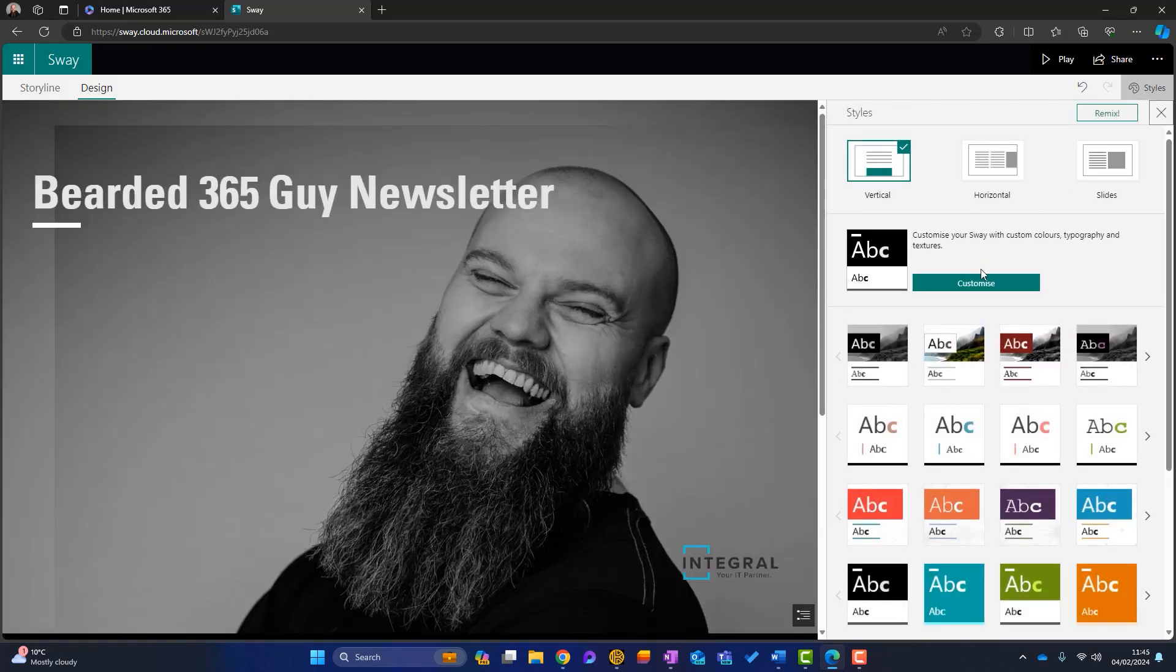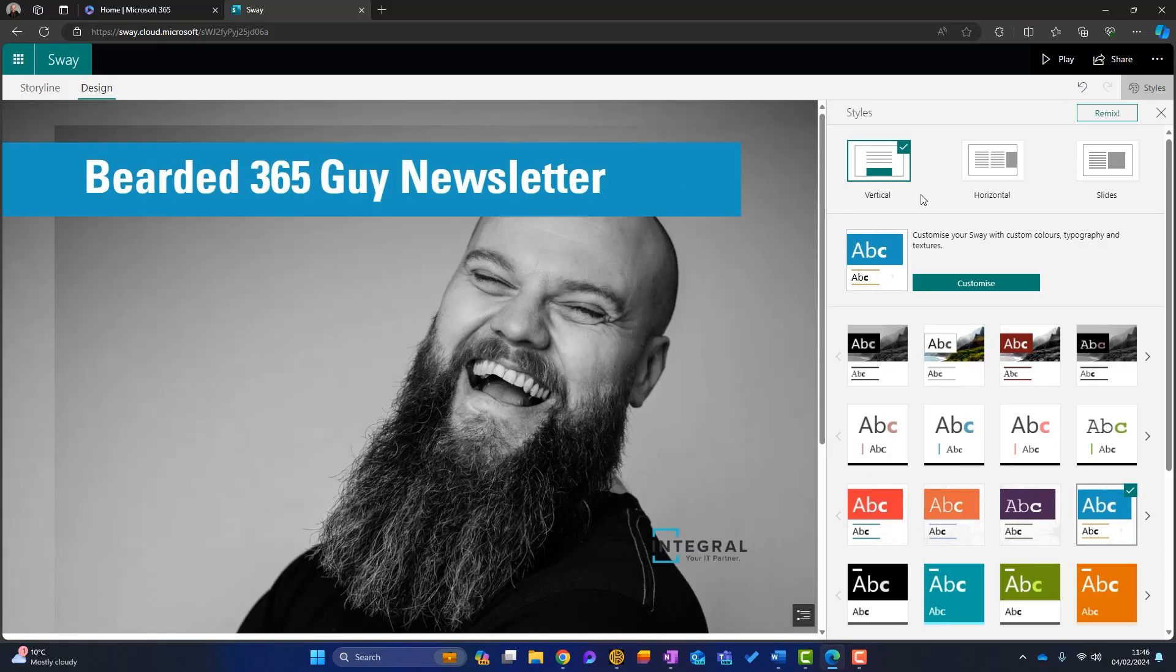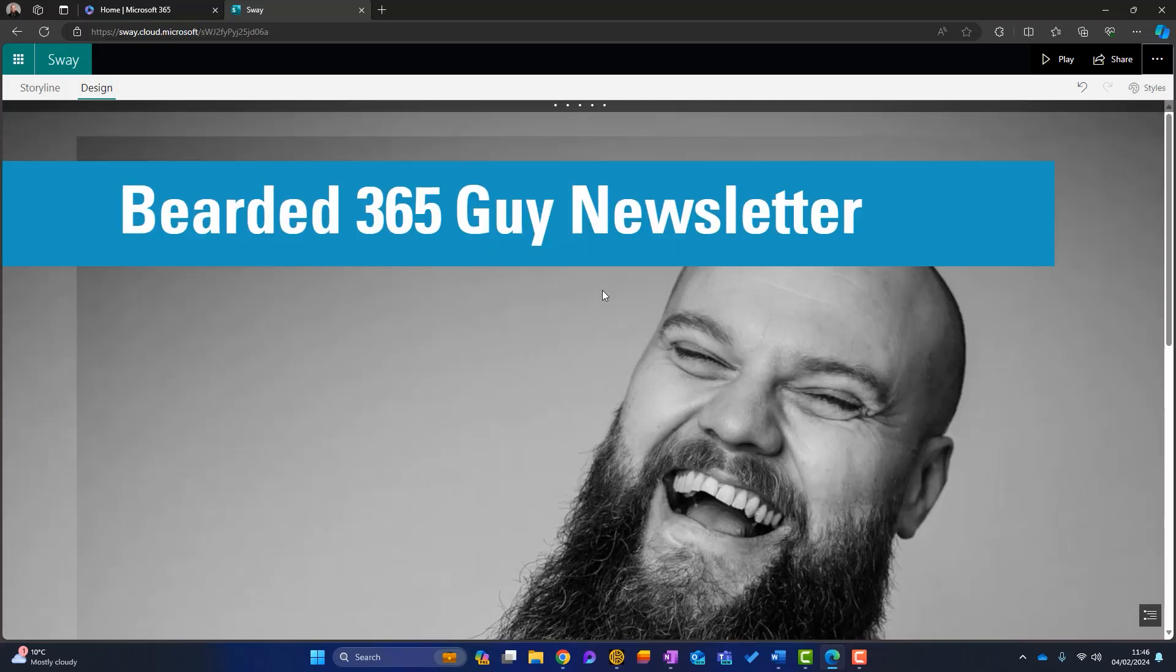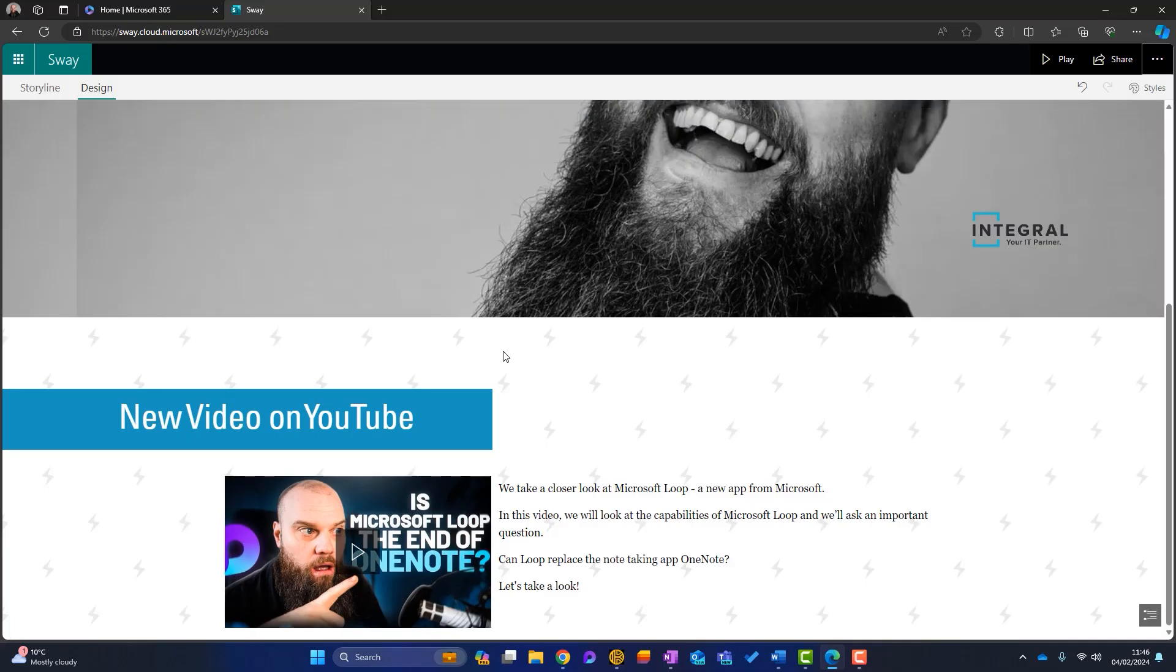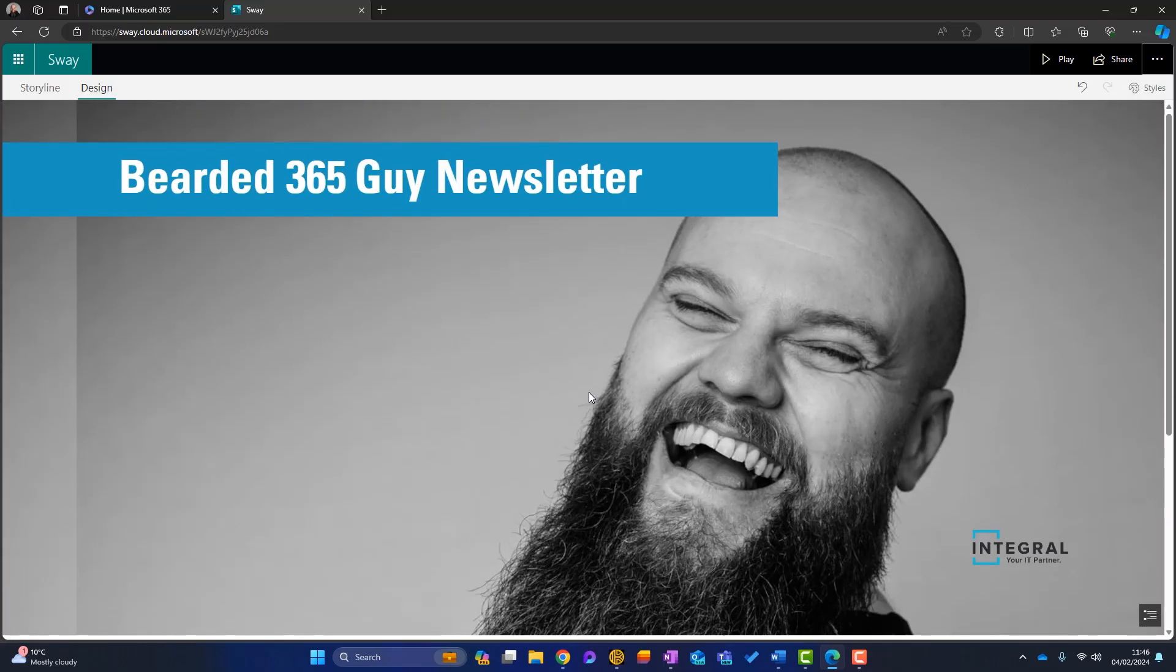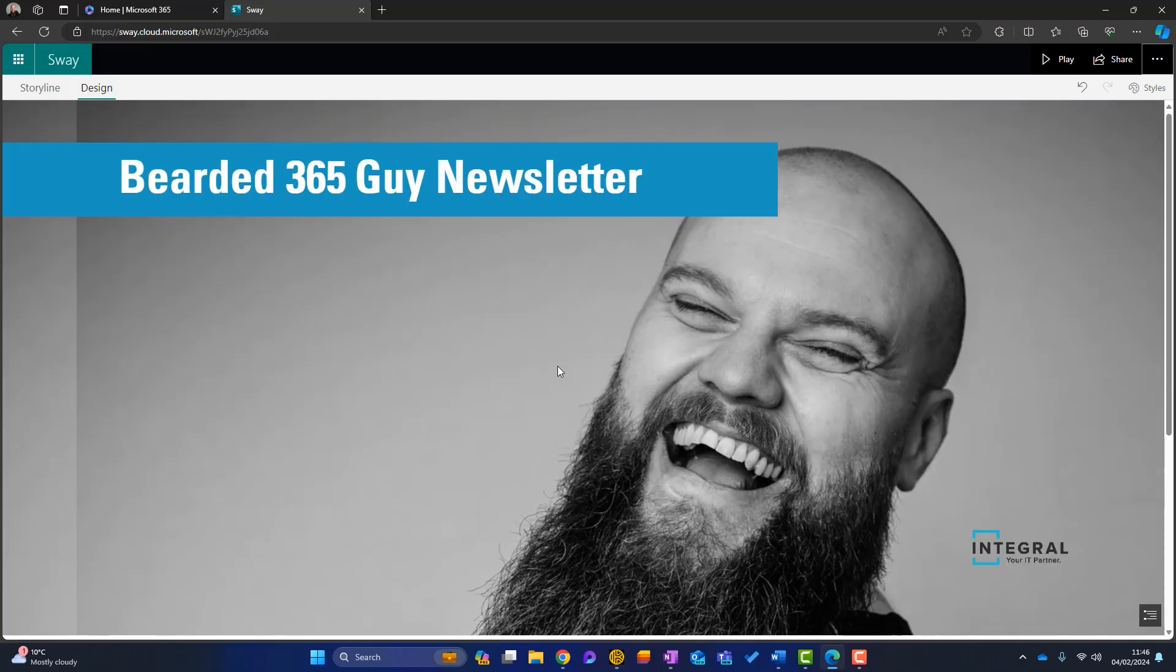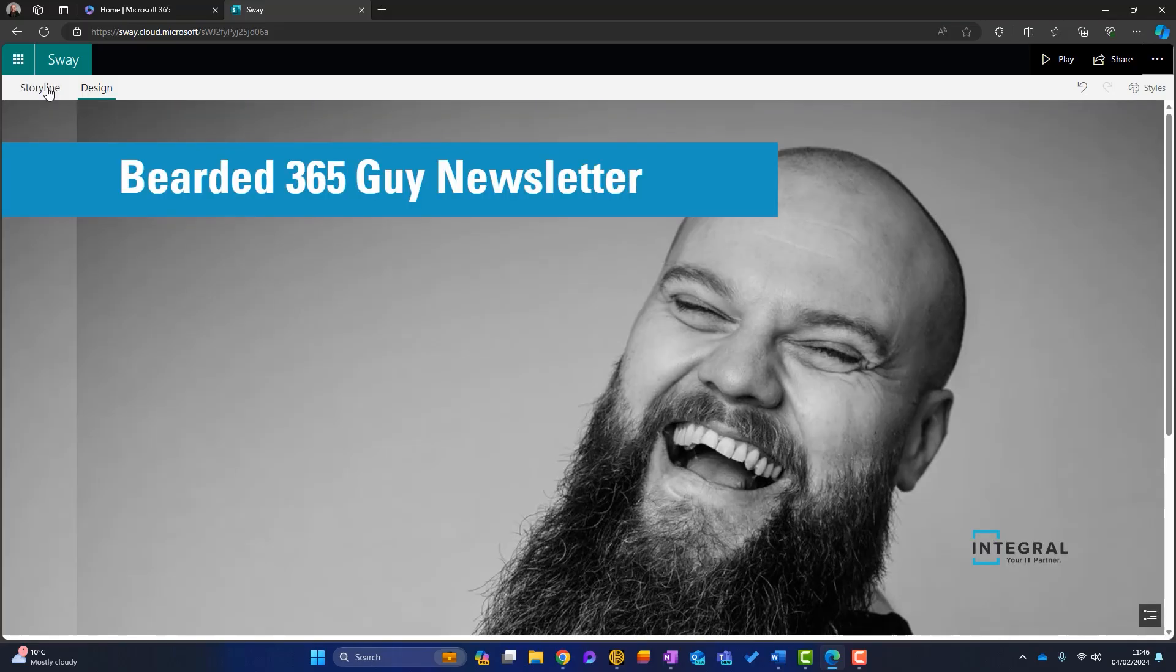So let's have a look at some more styles. Well, our business, this is the kind of text that we have. This is our integral IT blue, as you can see in the logo. So I'm going to use that. And you can see that a lot of the headings are also in this blue. So now we can see we've got a bit of a design going on. Let's go back to the storyline.